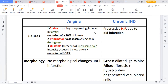Ischemic heart disease is divided into acute coronary syndrome and chronic ischemic heart disease. Angina, which is chest pain, is divided into three types. Stable angina, also called exertional angina, occurs only when effort is applied. In this case the atheromatous plaque is stable and does not move. It mainly occurs when the lumen of the blood vessel is occluded at least 70 percent.